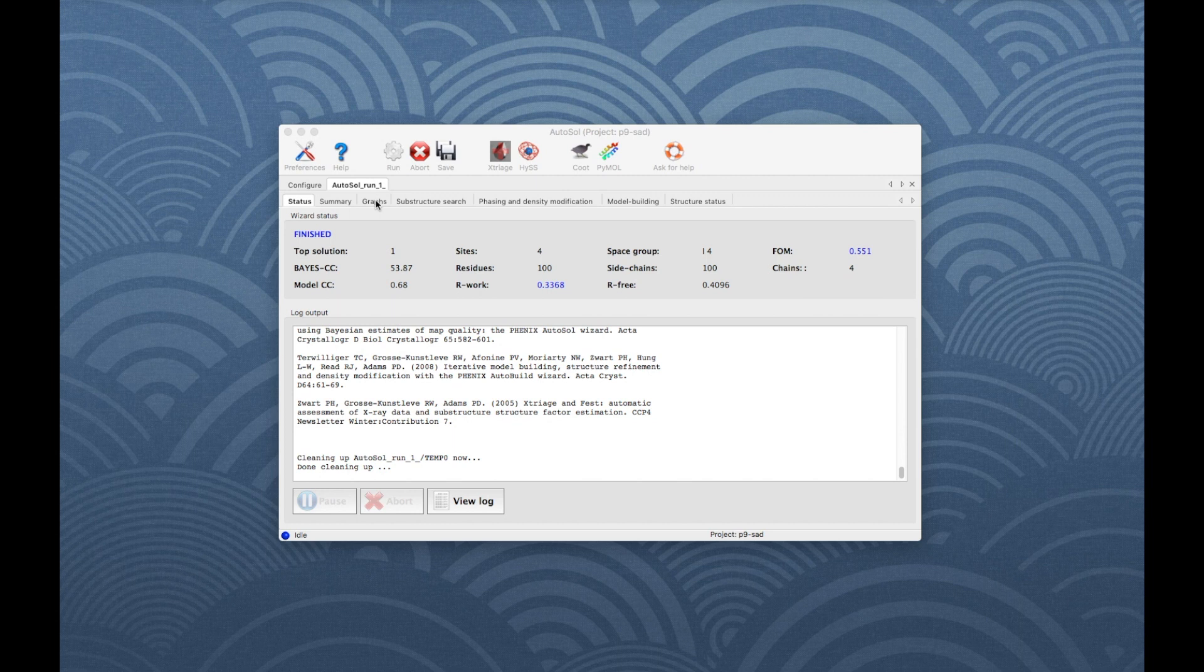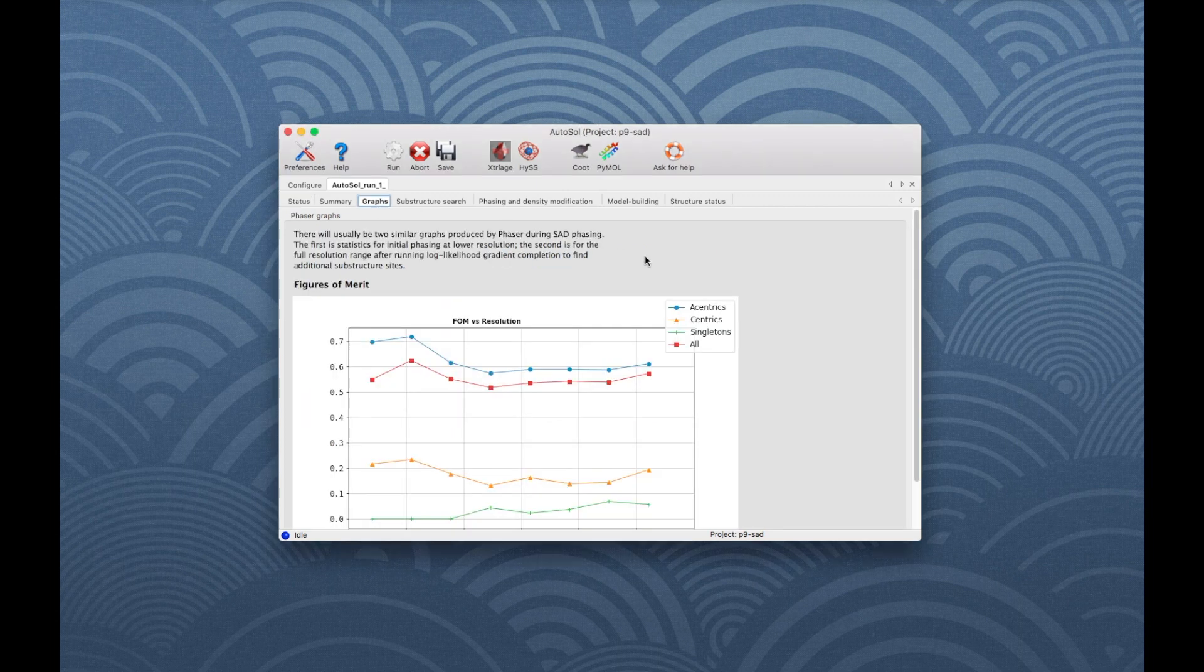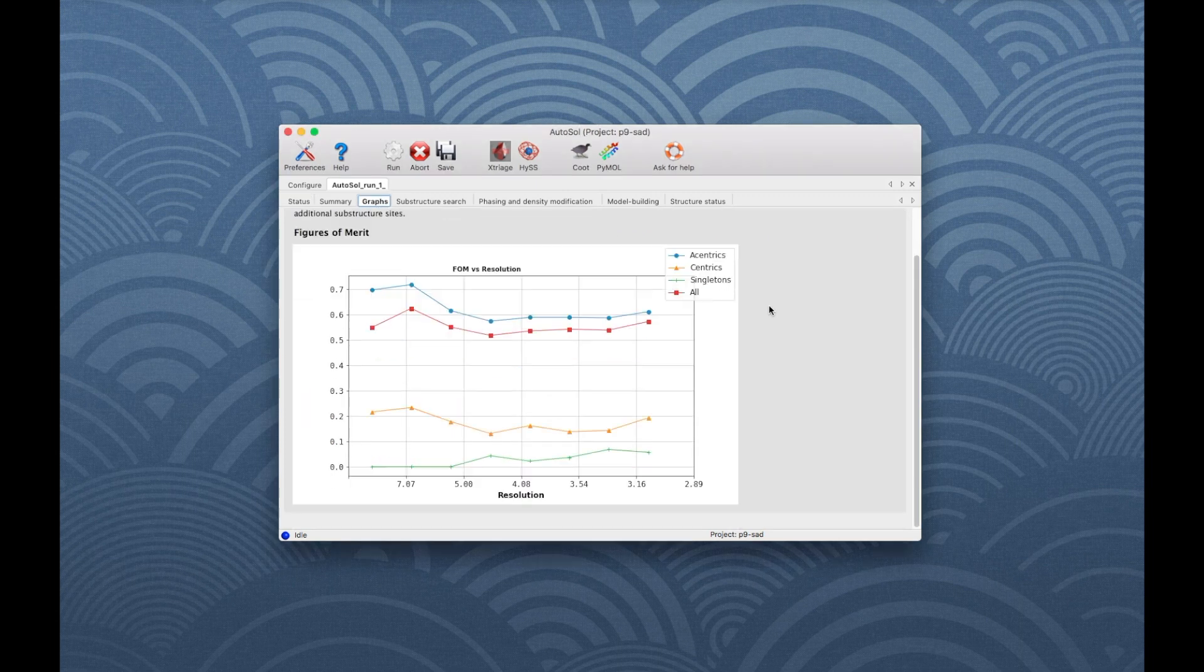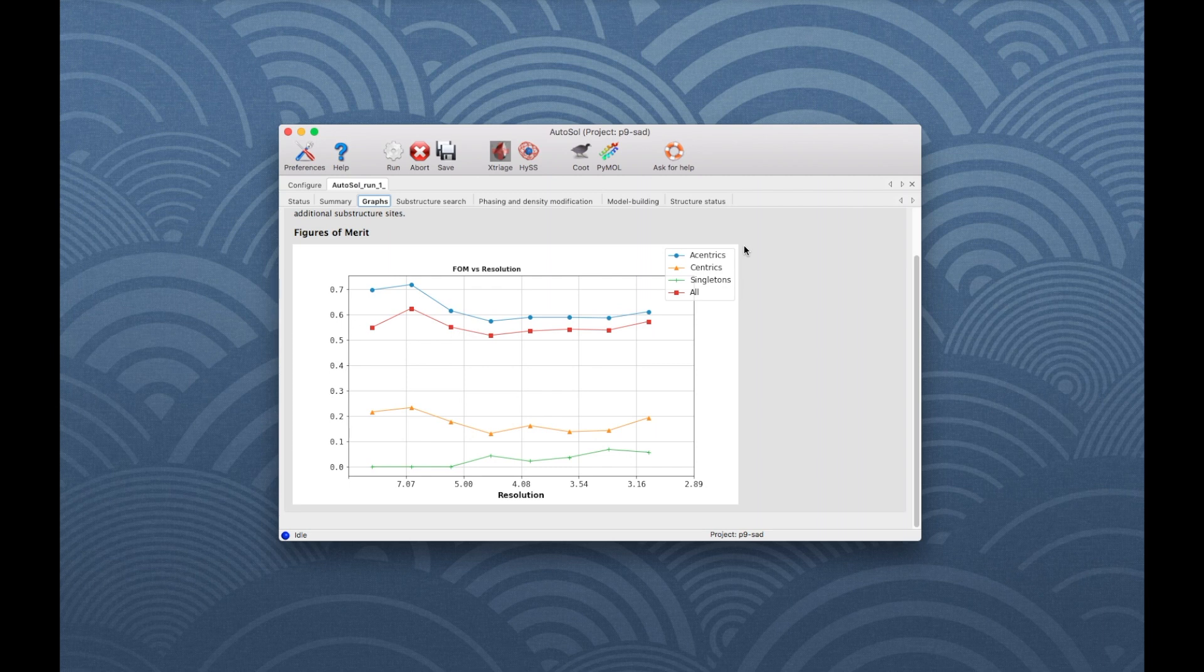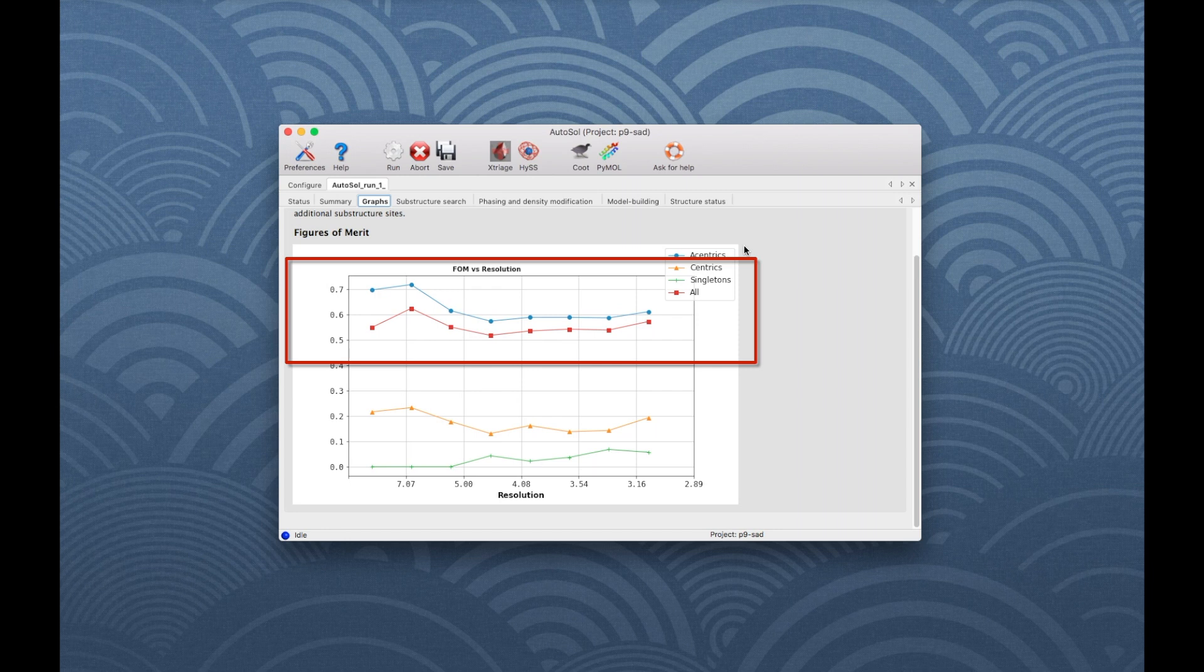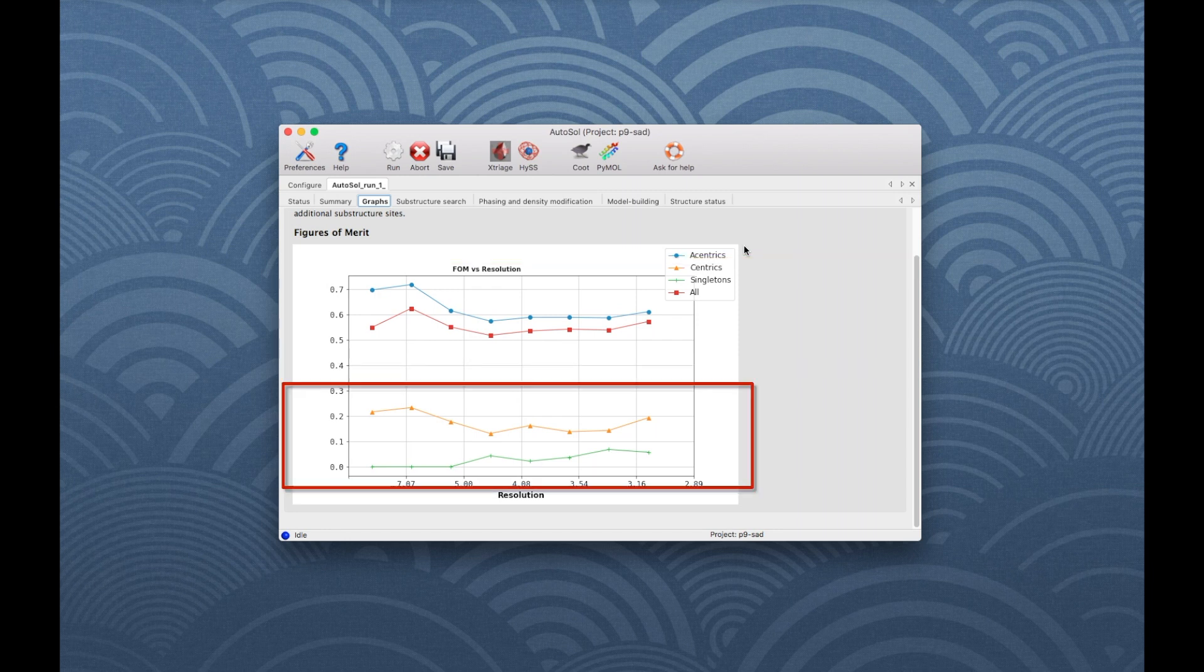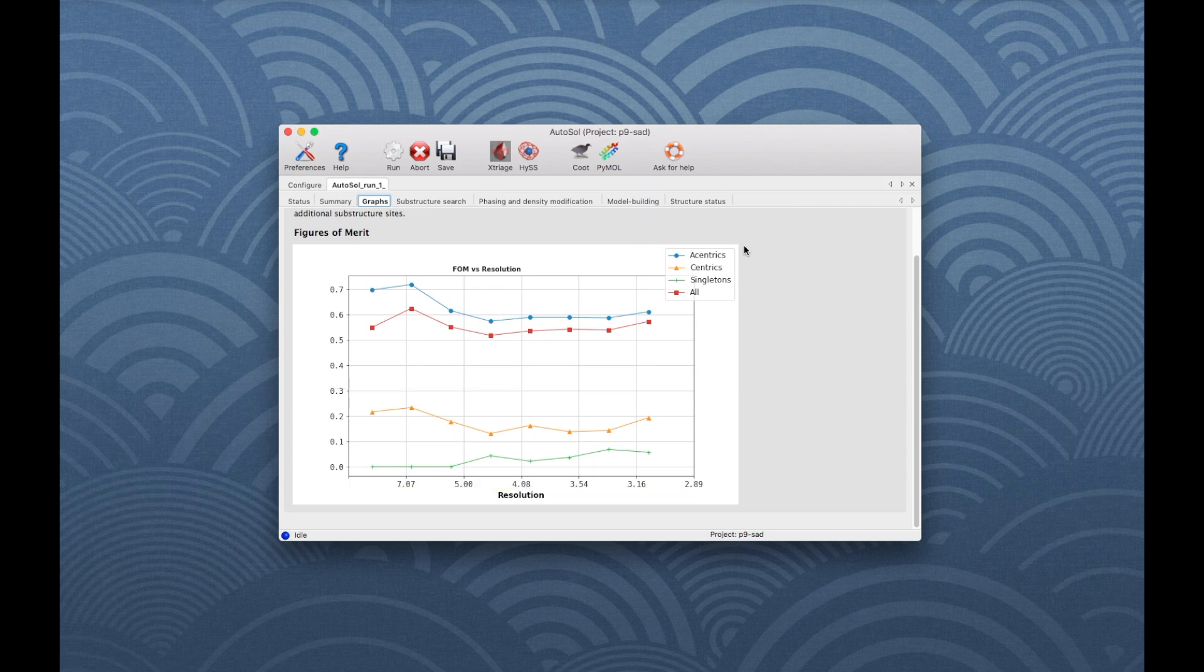The Graphs tab shows the quality of phasing as expressed by Figure of Merit versus Resolution. The Figure of Merit is an estimate of phase quality, ranging from 0 to 1. It normally falls off with resolution. Acentric reflections, which have anomalous differences that yield phase information, have higher figures of merit than centric reflections, which have no anomalous differences.